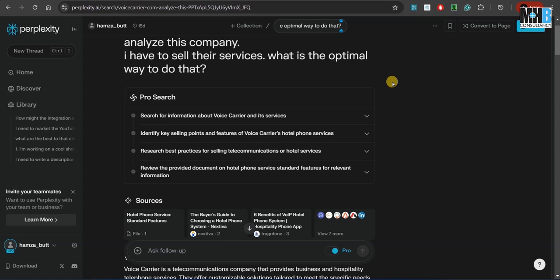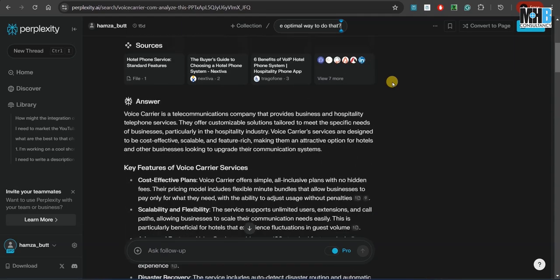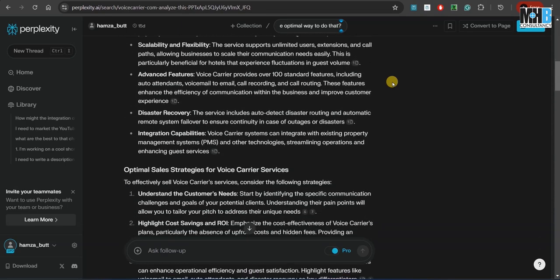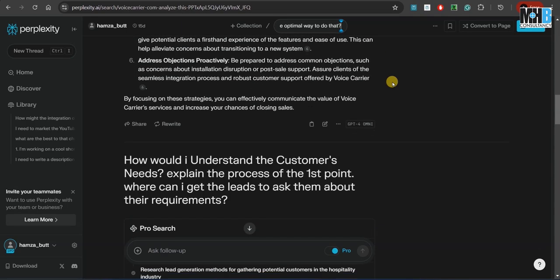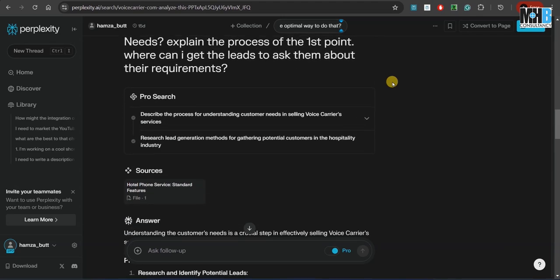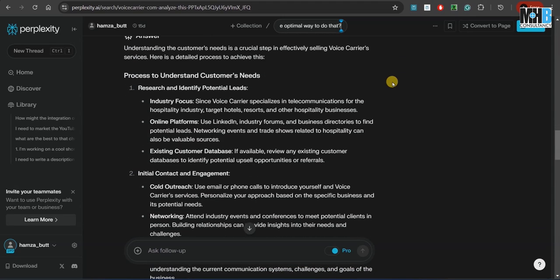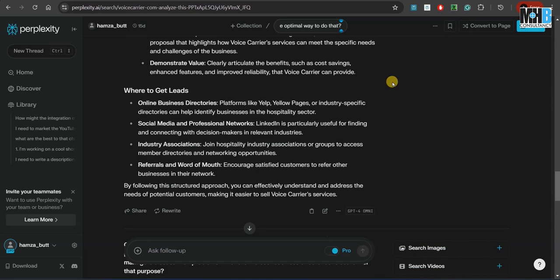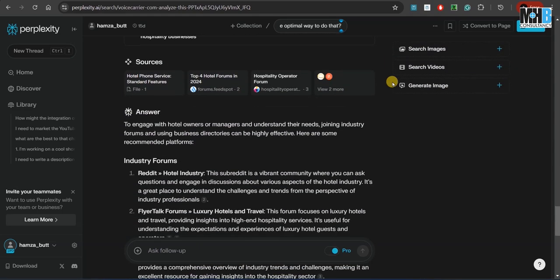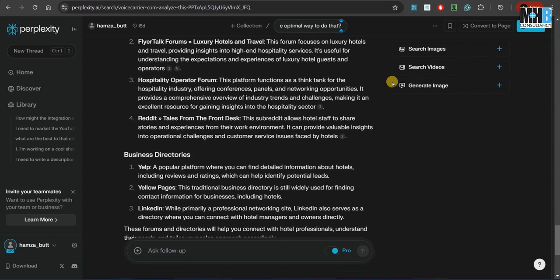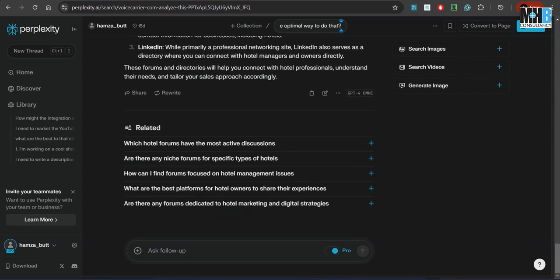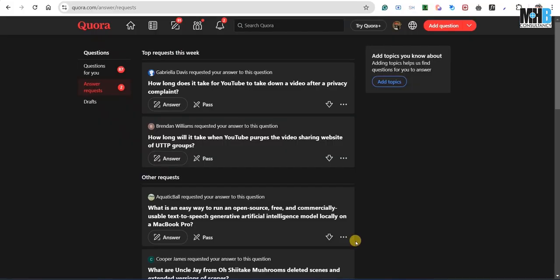Similarly, over here, we gave it our company and asked it to analyze how we can sell its services in the most optimal way, and it gave us a detailed plan of what the company does and how we need to curate and implement their marketing campaigns. We asked it follow-up questions about each point and it gave us detailed answers on how to do that. It provided us all the links where we need to go, what we need to do, and how we need to do it. You can go online and search for multiple videos on how to use Perplexity for your specific tasks. This video is about how to leverage artificial intelligence in general for your own benefits.